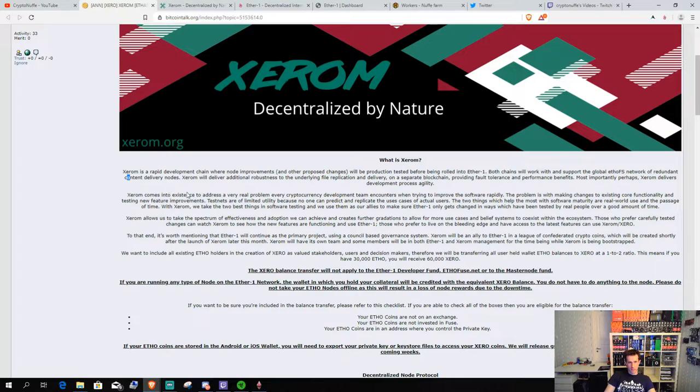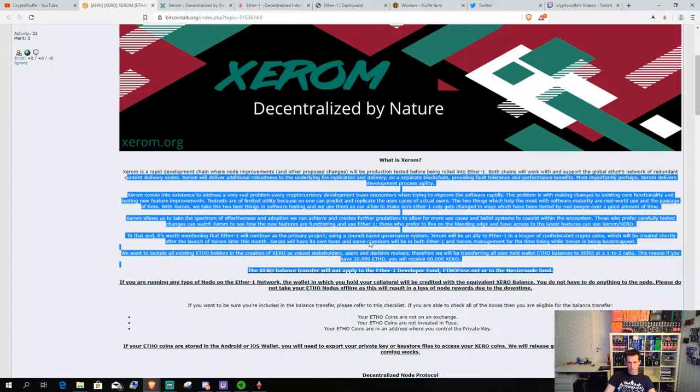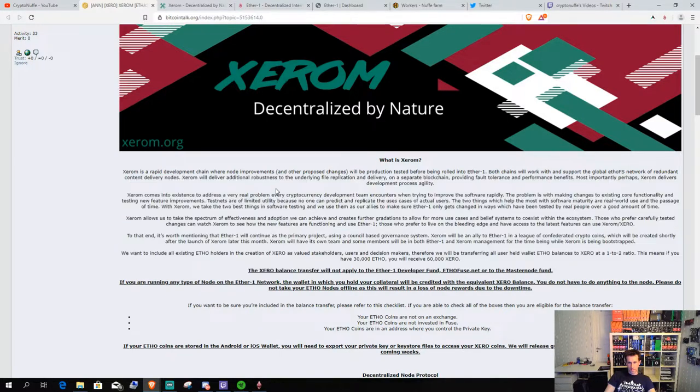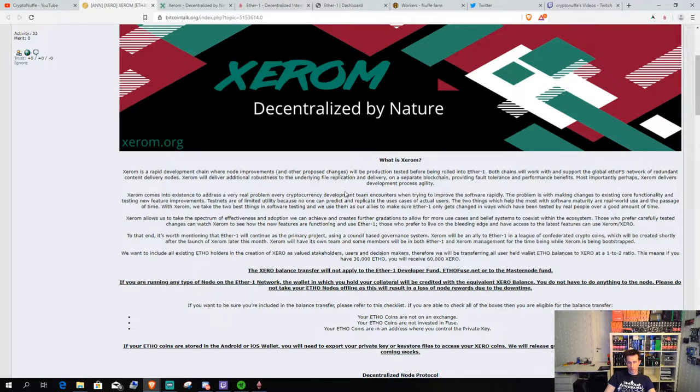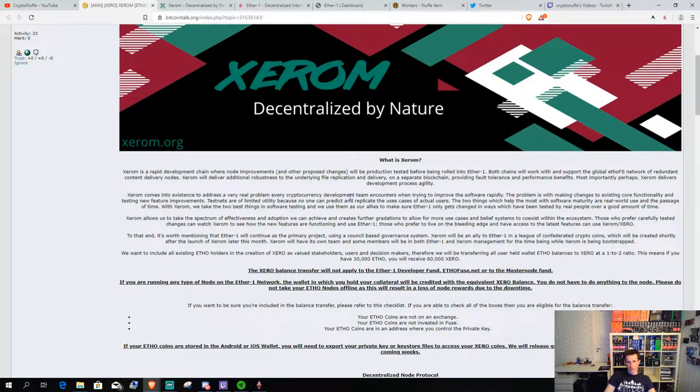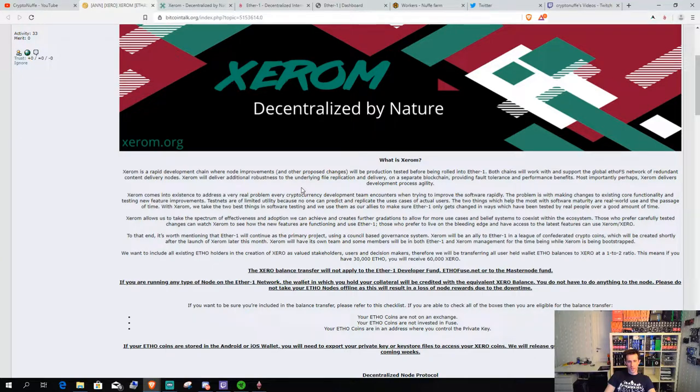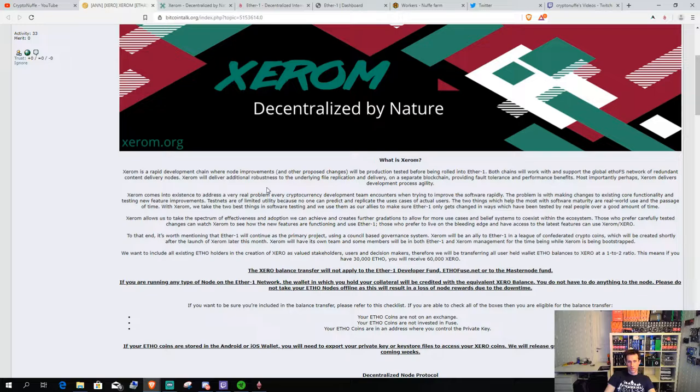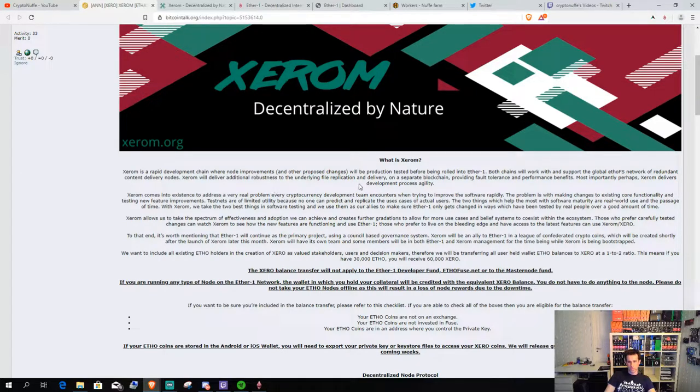Basically, all this tells us that Xerom will be a side chain to Ether1 that will have every new improvements that's going to be rolled out to the Ether1 chain. It will be tested on Xerom first.